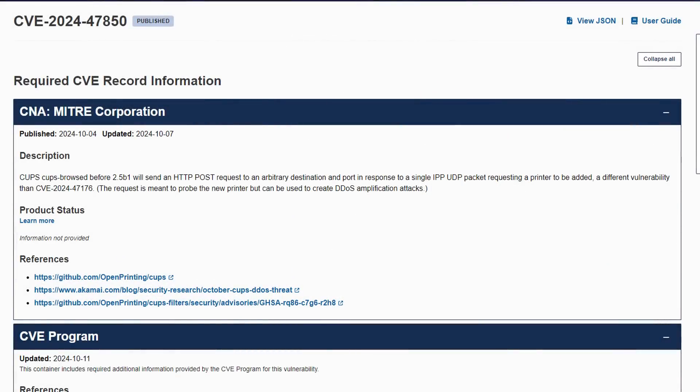It's actually not one vulnerability but four separate ones chained together to allow an attacker to add a printer to your network in such a way that whenever someone prints from it, it runs malicious code. Now the first vulnerability is the one I was most interested in — it's a vulnerability in a service called CUPS Browsed, which is basically a browser responsible for network printer discovery.